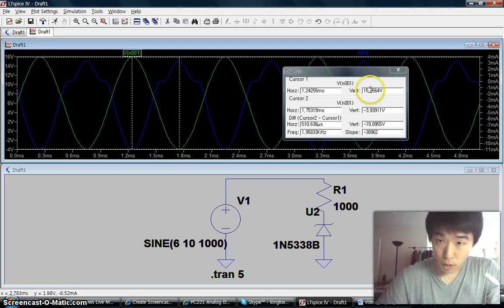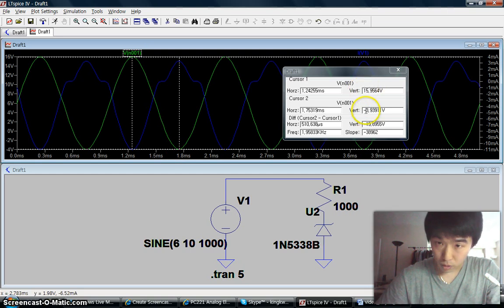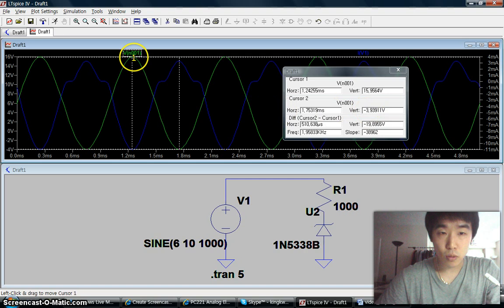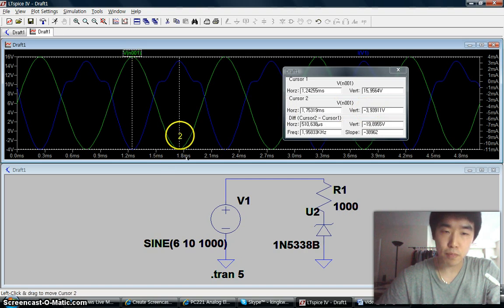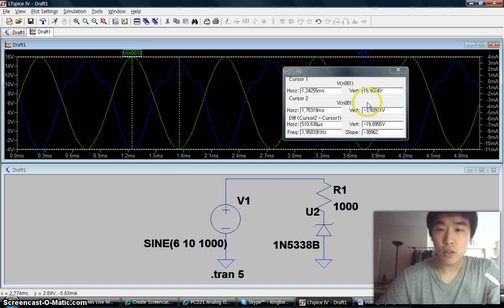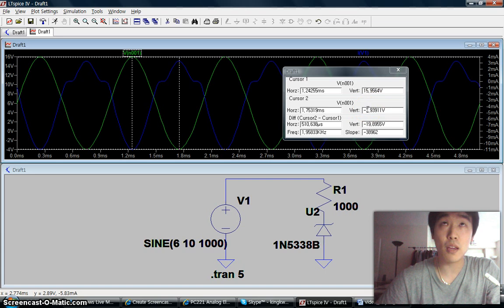Now we can see it's from 15 volts to negative 4 volts. The peak-to-peak voltage in the sine wave is 15 minus negative 4 volts, which equals 19 volts.